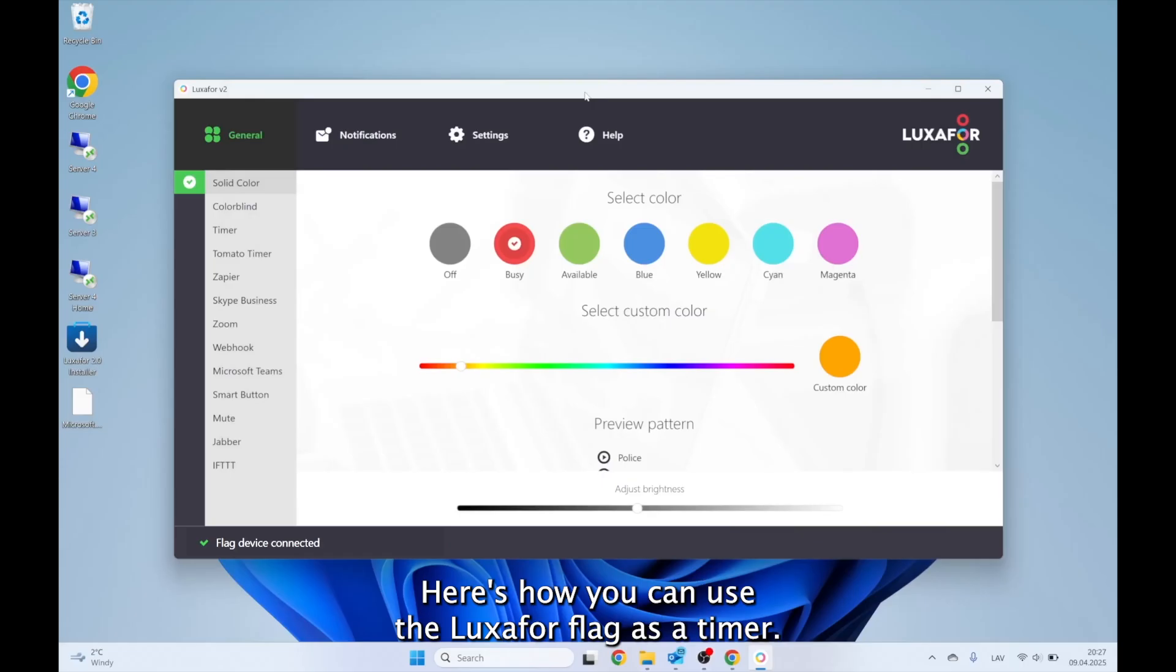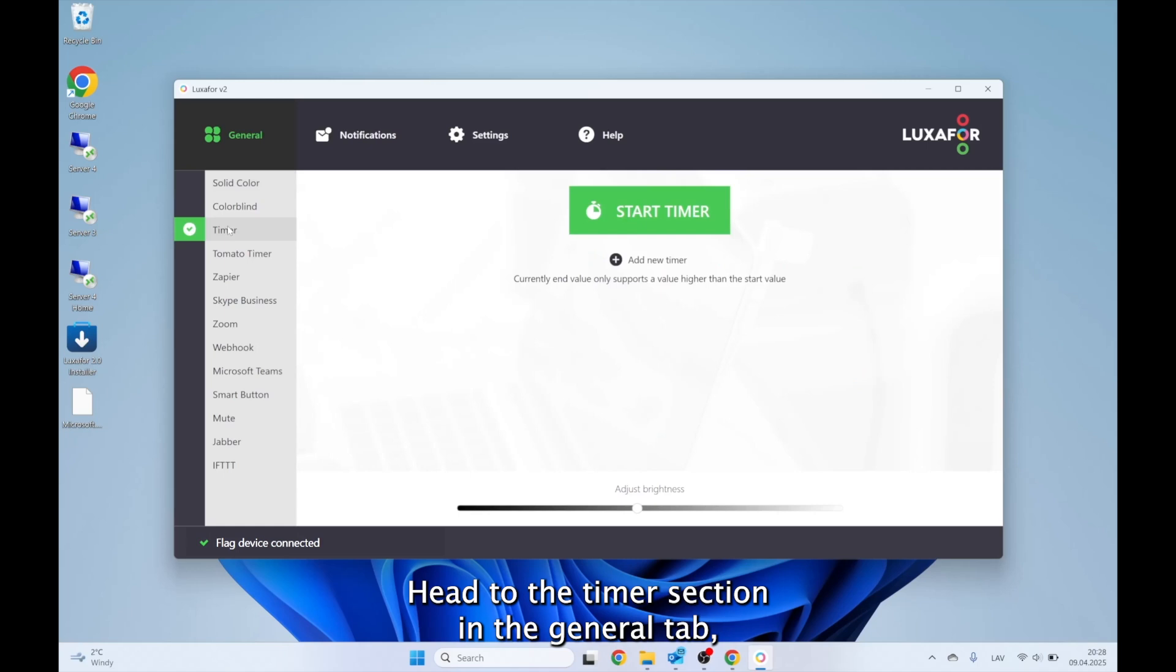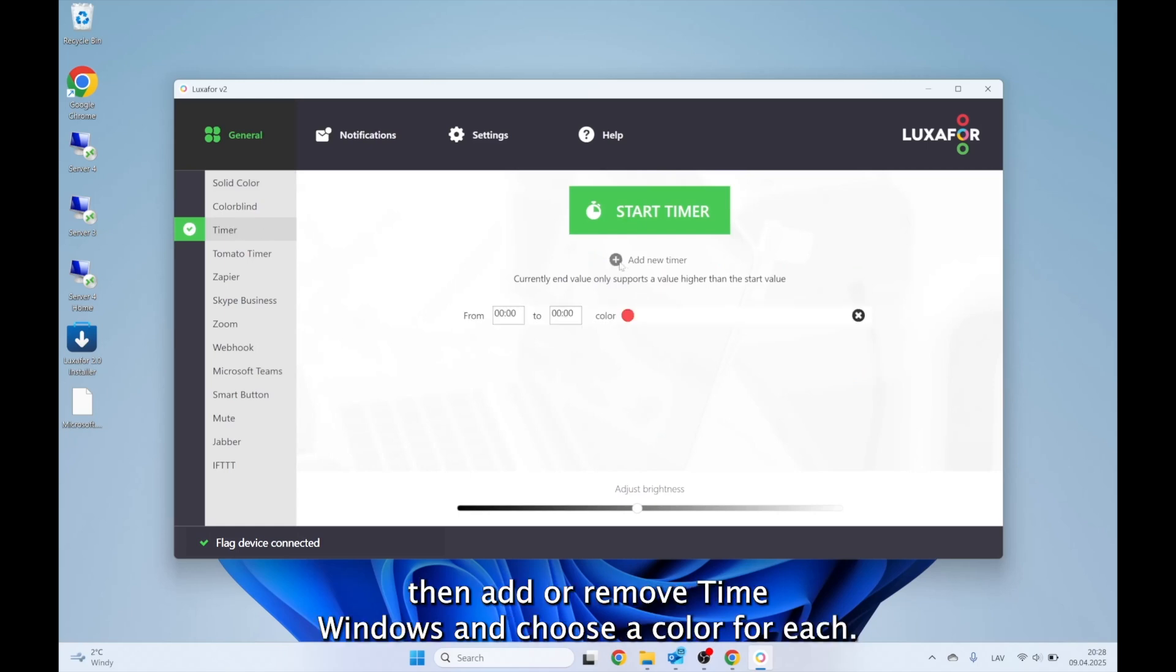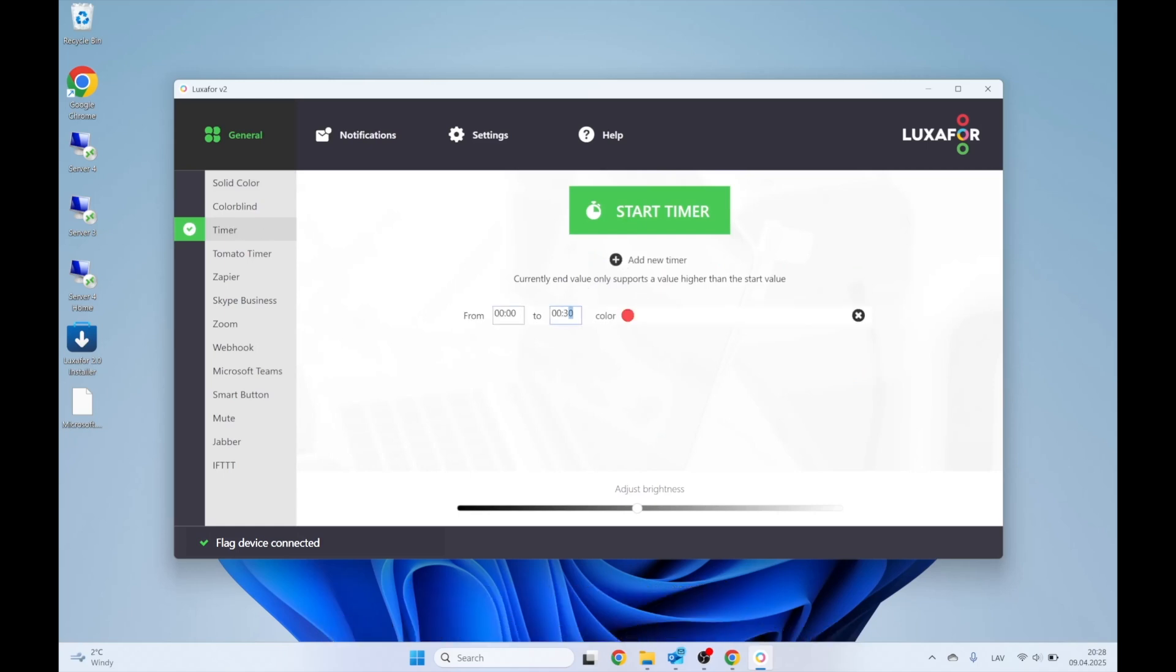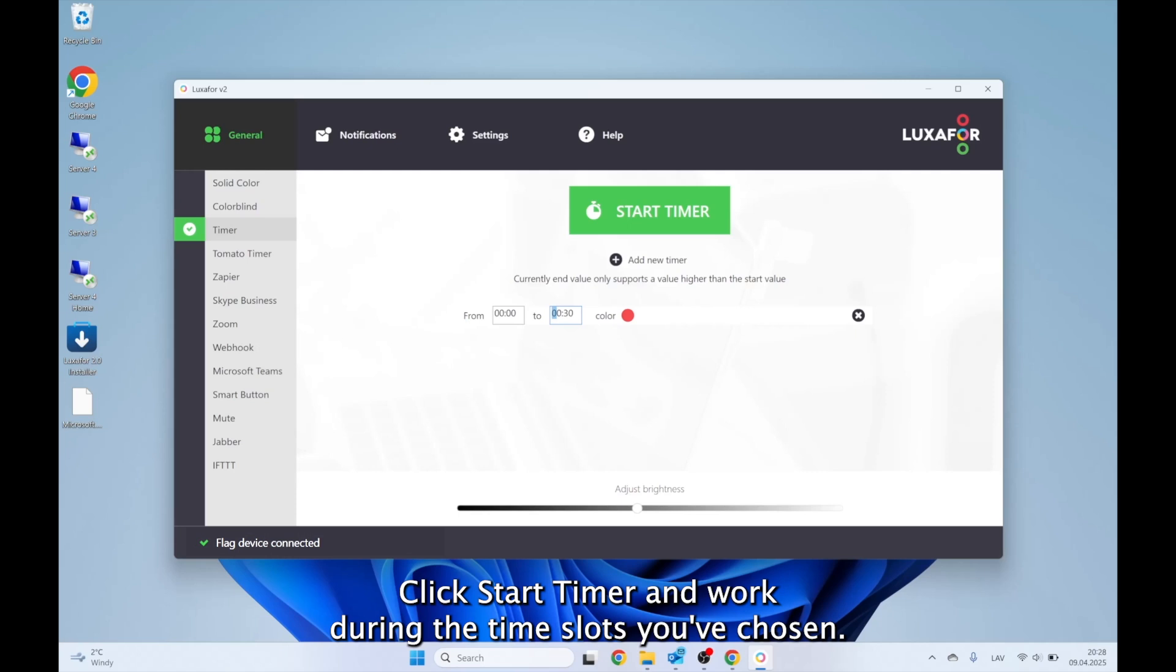Here's how you can use the Luxafor flag as a timer. Head to the Timer section in the General tab. Then add or remove time windows and choose a color for each. Click Start Timer and work during the time slots you've chosen.